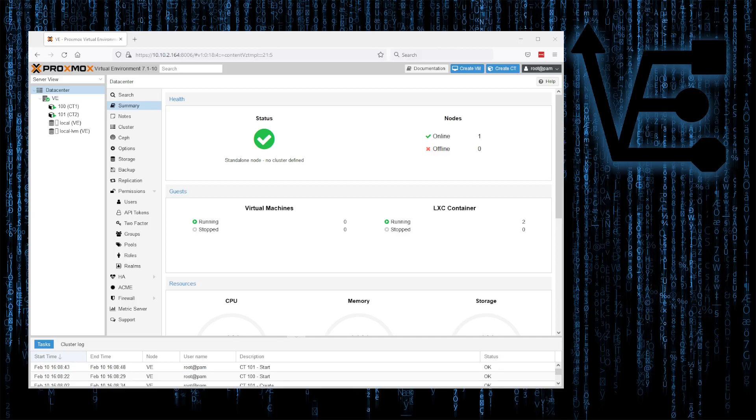I've created a Proxmox installation, and inside of that, I have two containers that I've already created. Containers and VMs will both behave in the same way and have very similar manners for doing everything that we talk about tonight.